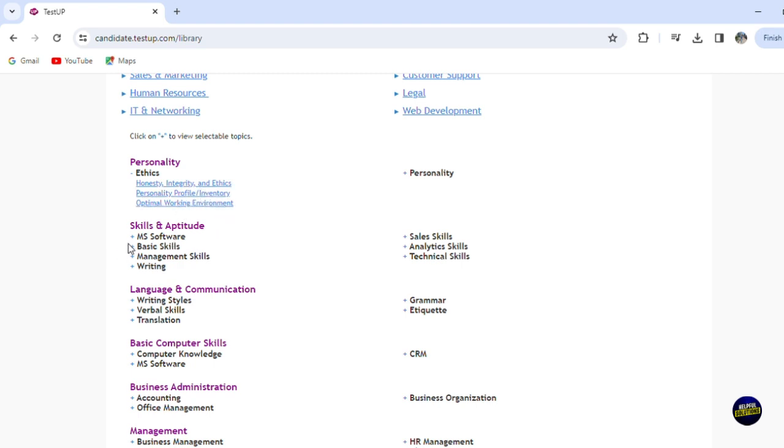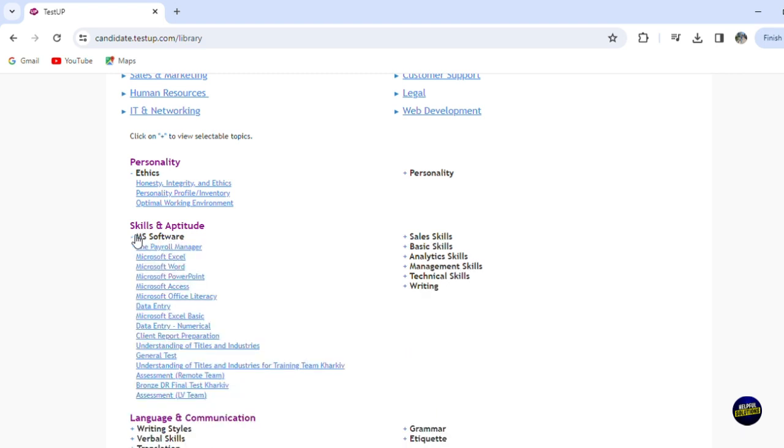And here for skills and aptitude, we have MS software. So Microsoft software like Microsoft Excel, Word, PowerPoint, BI, etc.